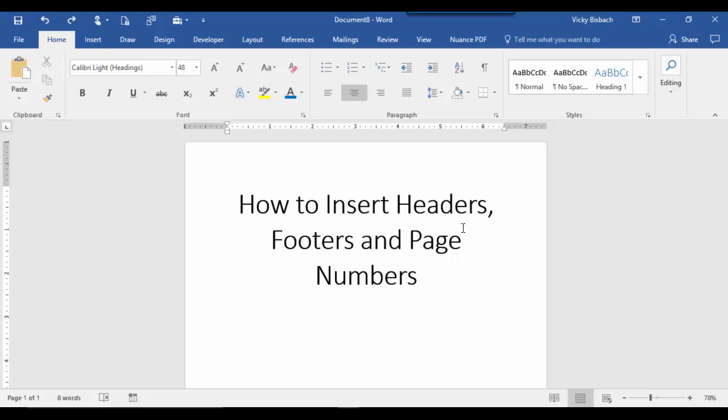In this module, I'm going to show you how to insert headers, footers, and page numbers into your document. Before we begin actually adding header and footer information, I want to show you three different ways to access the Header and Footer contextual tab to create your headers, footers, and page numbers.